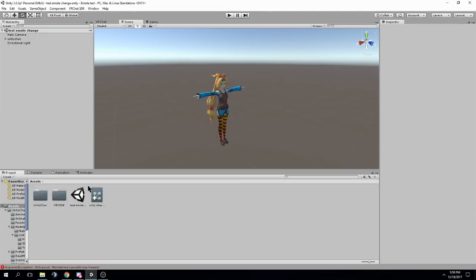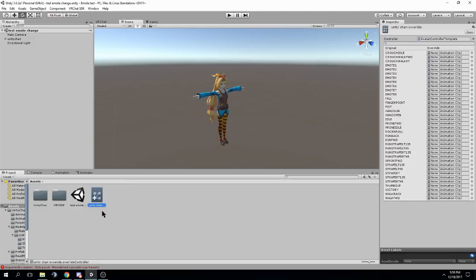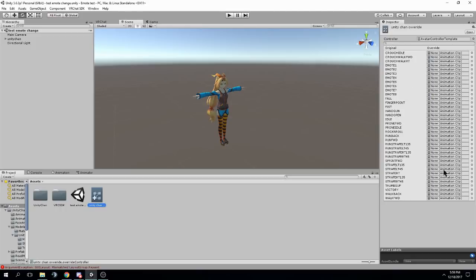Now, this override controller basically has all the already made animations that VRChat comes with. Like, you know, the walk forward, the fall, the emote. All of these are set to none on the right. That means we're not overwriting them. So if you change any of these, then instead of using the default, it'll use the one you put in.